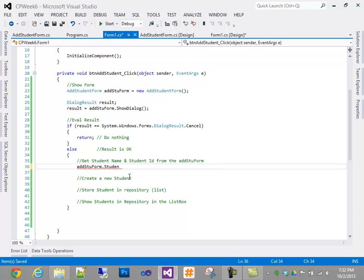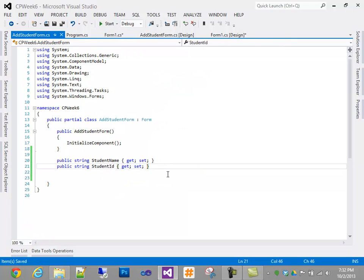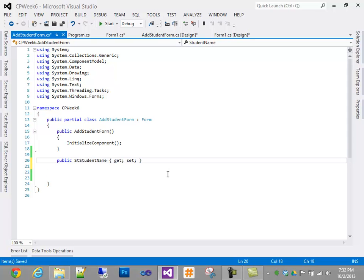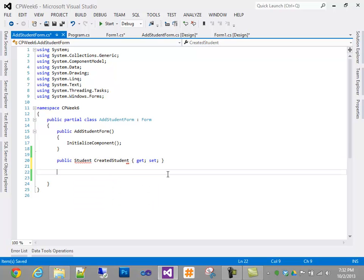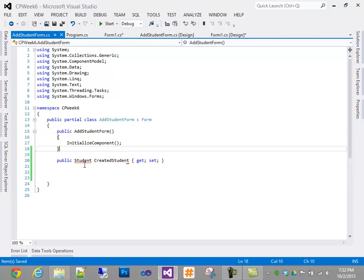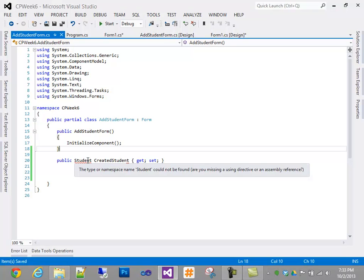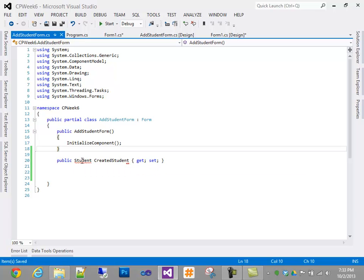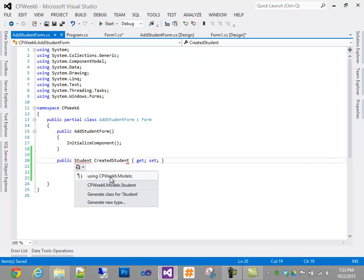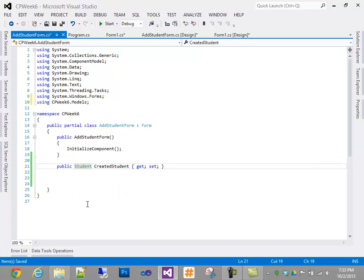Having to juggle two properties — public string StudentName and public string StudentID — can be a bit cumbersome. So instead, what I'm going to recommend is returning a single student object. I'll call it CreatedStudent. The type Student is not found because it lives inside a different namespace — the models folder. We use the accelerator and add 'using CPWeek6.Models', which makes the class available. Our property name is now called CreatedStudent.